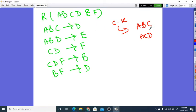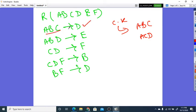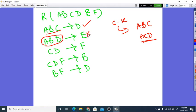It is a little lengthy process, but there are two candidate keys I have calculated: ABC and ACD. Now, we have to look at BCNF, so I am starting from BCNF. We can see that ABC is a super key here. The second candidate key is ACD.